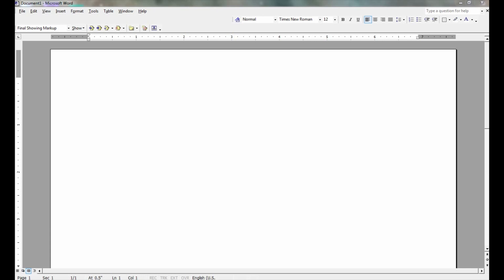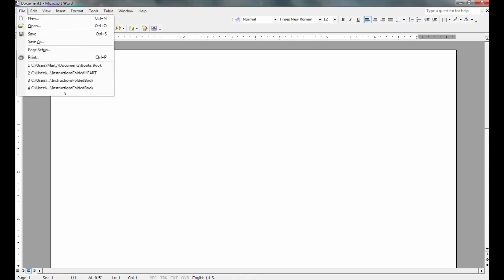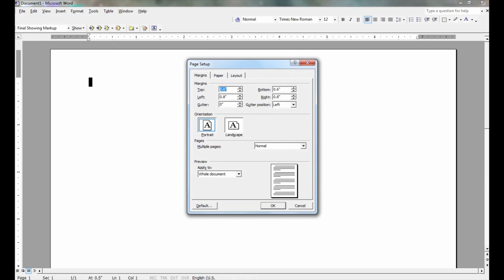Here I am in Microsoft Word. I've got a new file and I'm going to make sure that the page is in landscape orientation and that my margins — bottom and right — are fairly small, so putting them at 0.3.